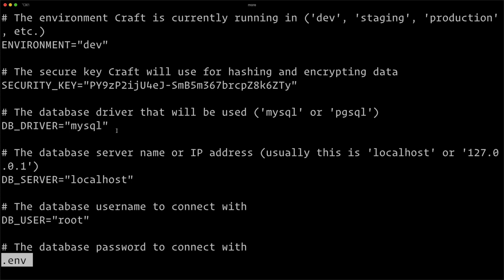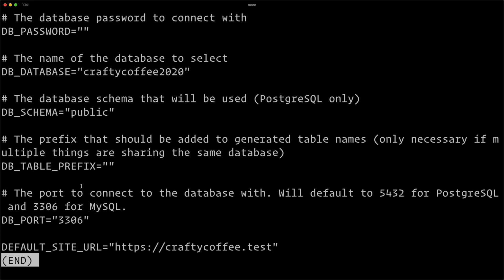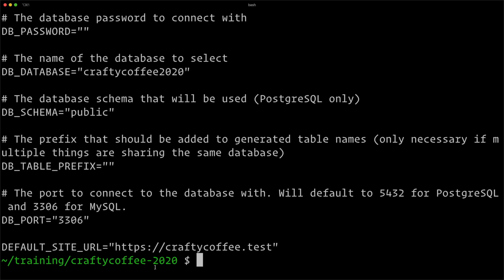This is specific only to each environment. You don't version control this. It has database connection information, default site URL, stuff that's specific to your environment, whether it's here locally, on a staging server, or on a database server. But let's actually talk about this .env file, because there's more to it than just glossing over it like I did.